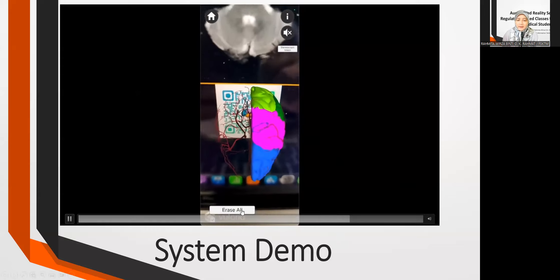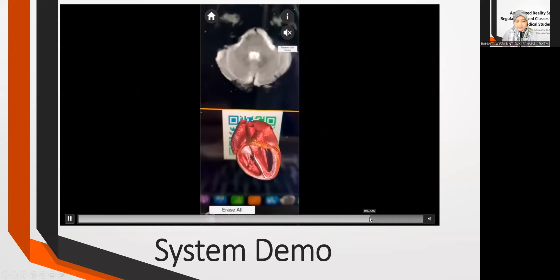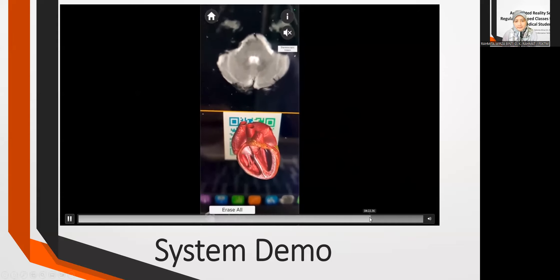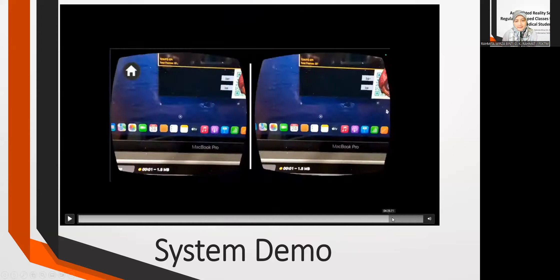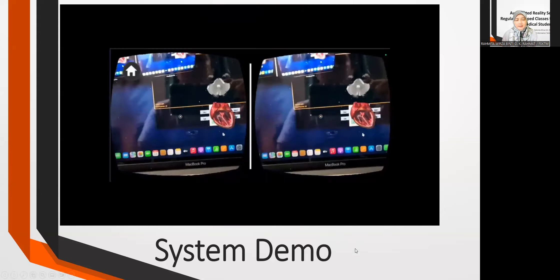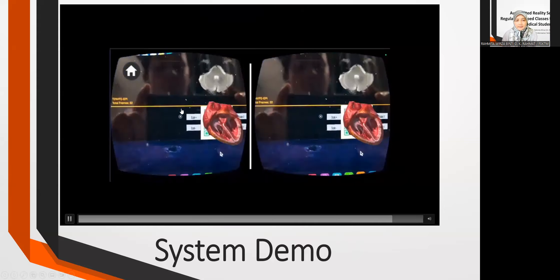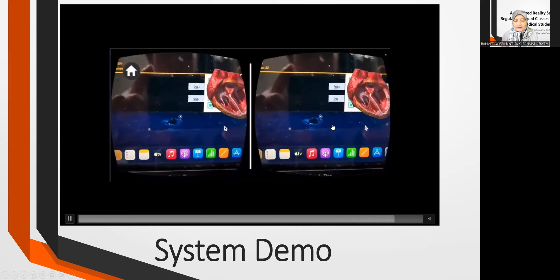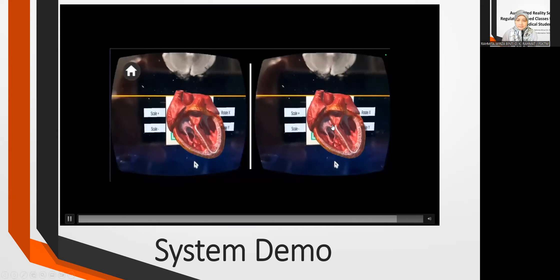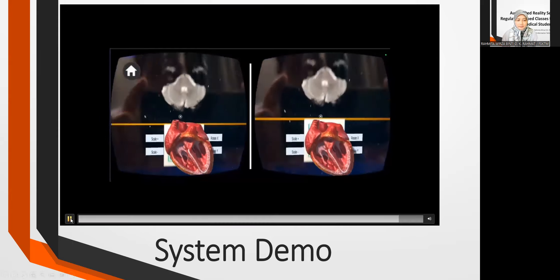We also included an erase button so annotations can be cleared. You can switch to stereoscopic view and use the VR box.